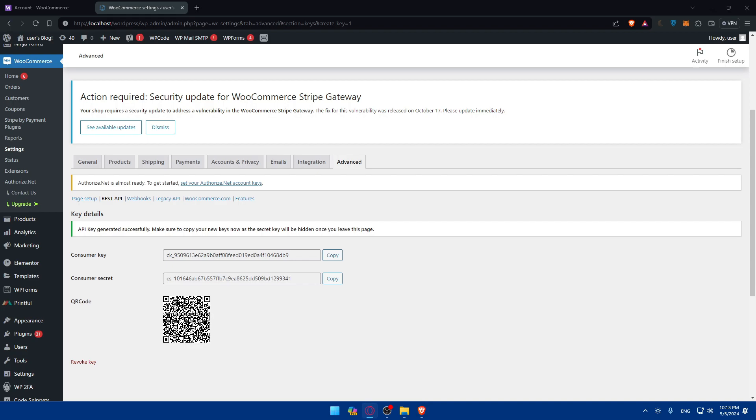So there you have it. You successfully obtained your WooCommerce API key. With your API key, you can now integrate external applications or services with your online store, automate tasks, and streamline operations. So explore the possibilities and enhance your e-commerce experience in the dynamic landscape of 2024 and beyond.